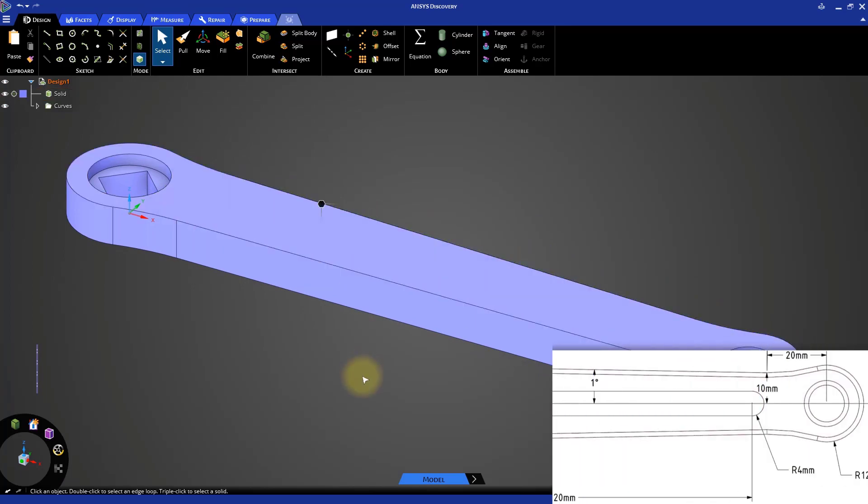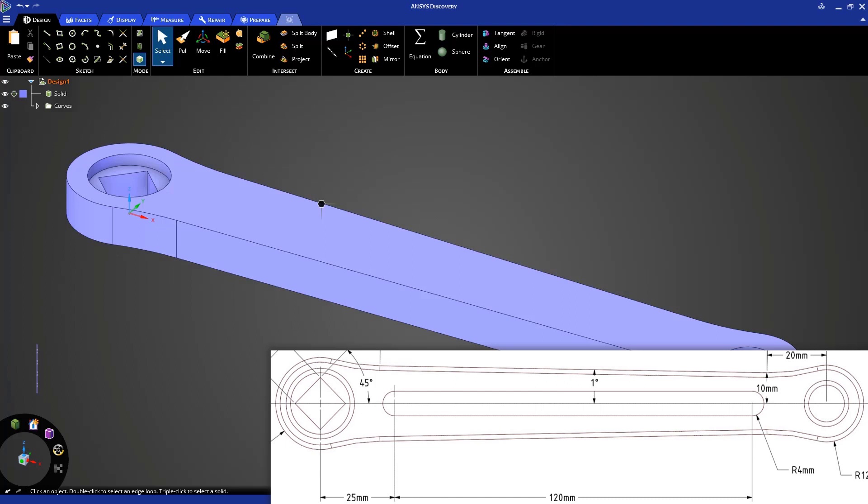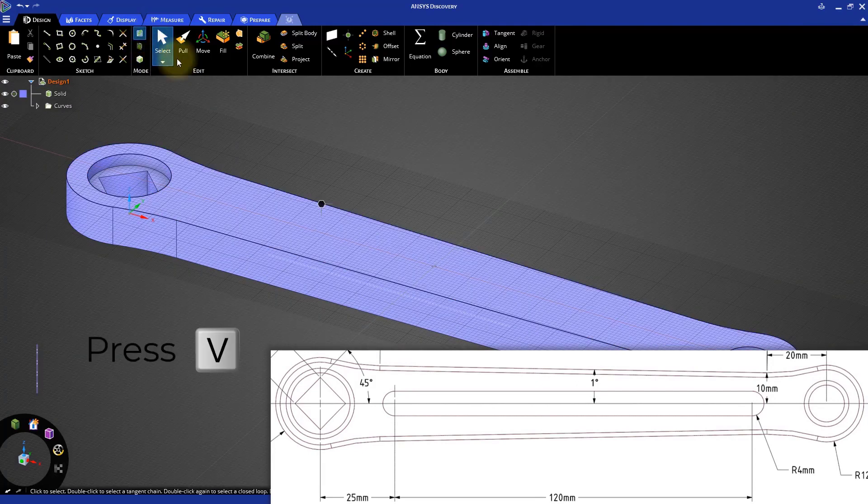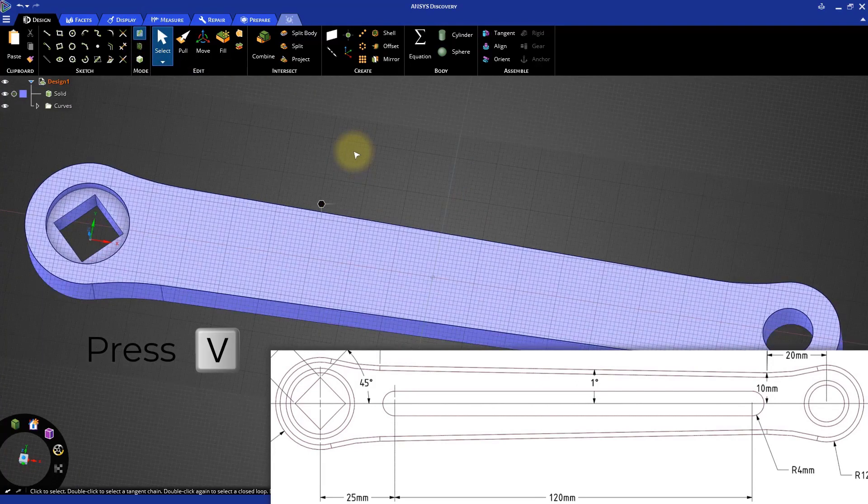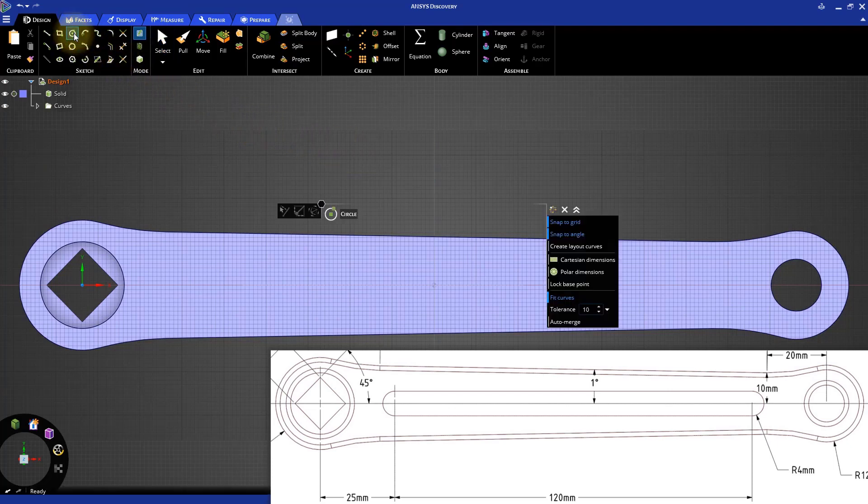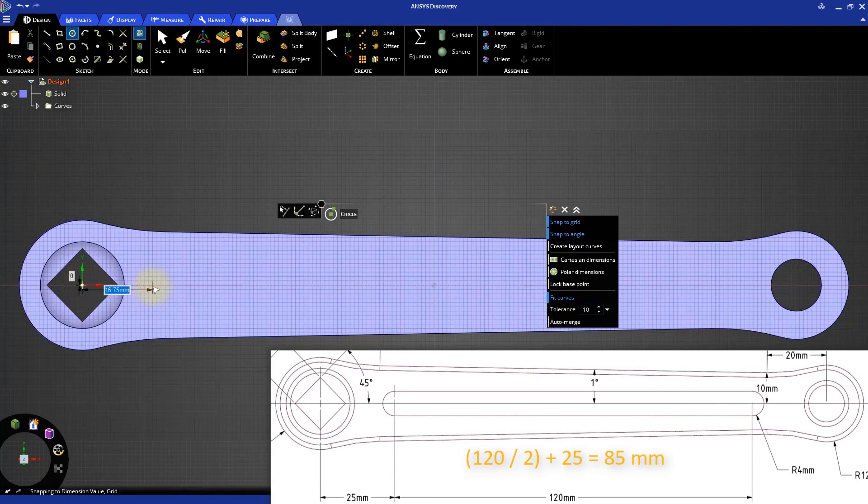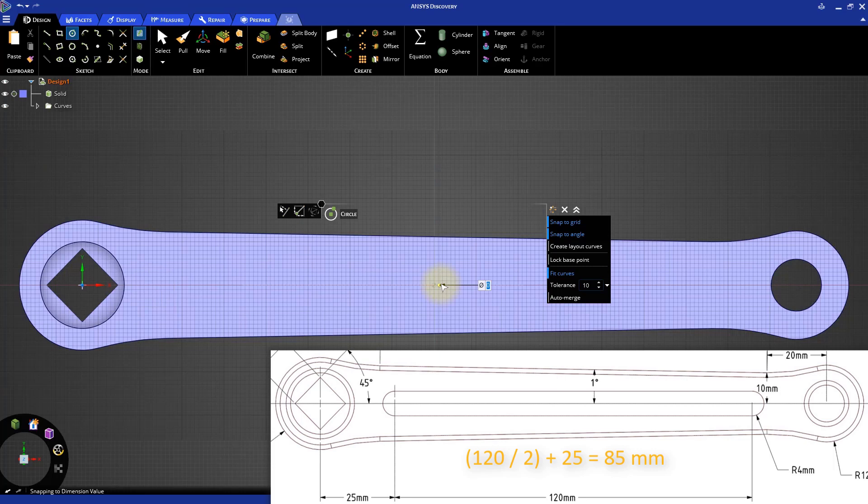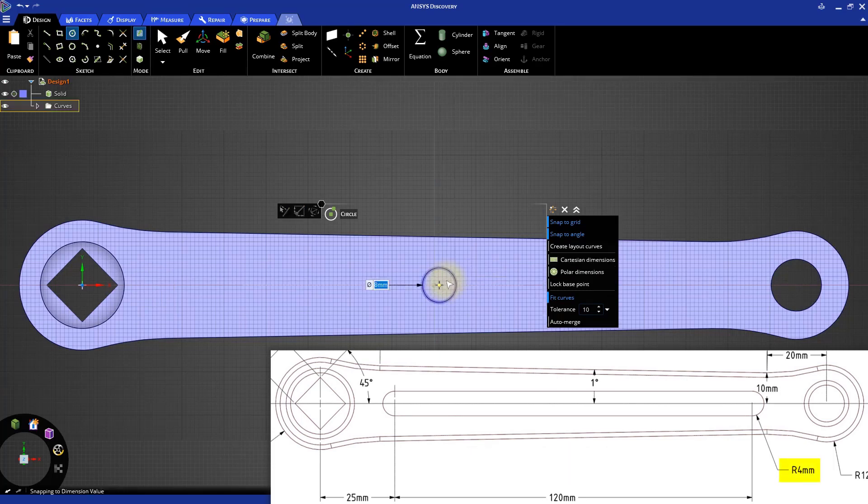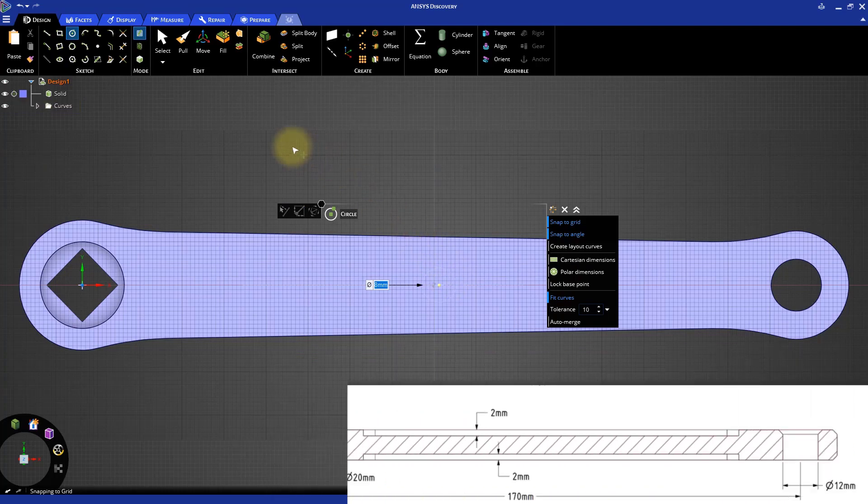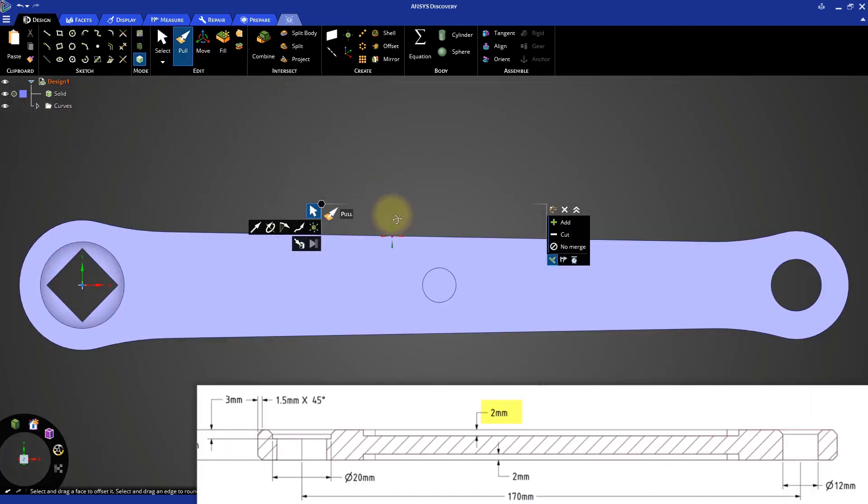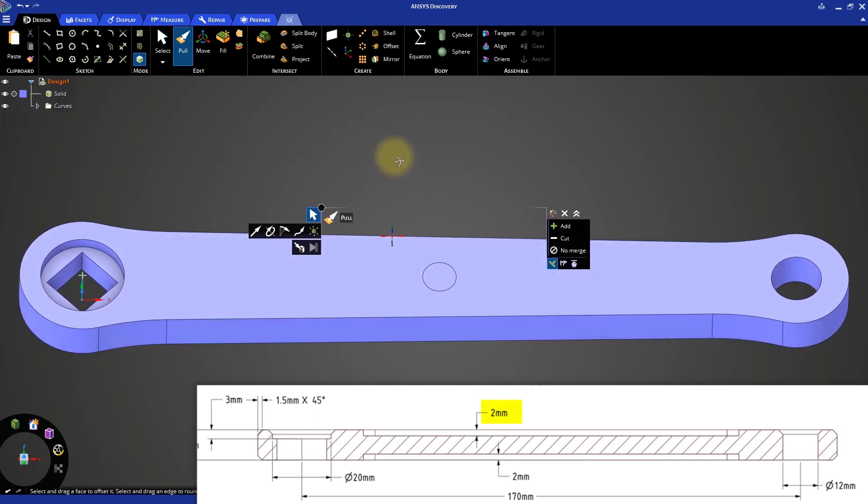The next step is to create the slots along the center of the bike crank arm. The more efficient way to do this is to create a hole and then pull its center axis to create the full length slot. Let's see how we can do this. Select the top face again and switch to the Sketch mode. Go to the Plan view and click the Circle tool and create a circle of diameter 8mm, located at a distance of 85mm from the origin. This is half the distance between the two holes.